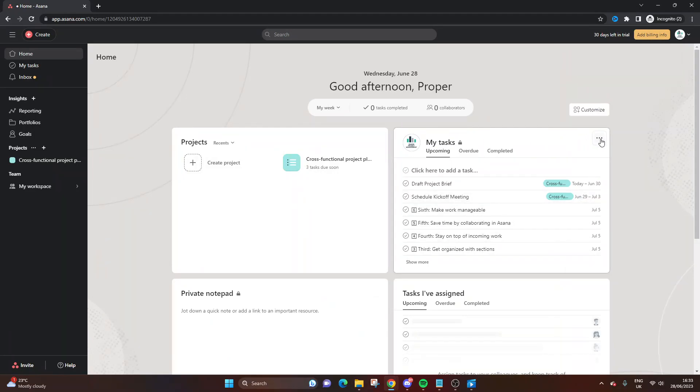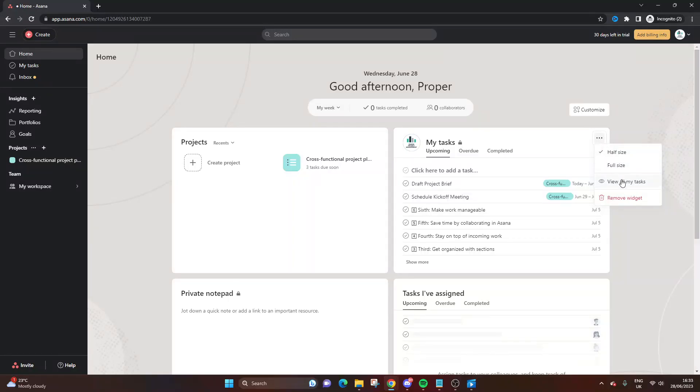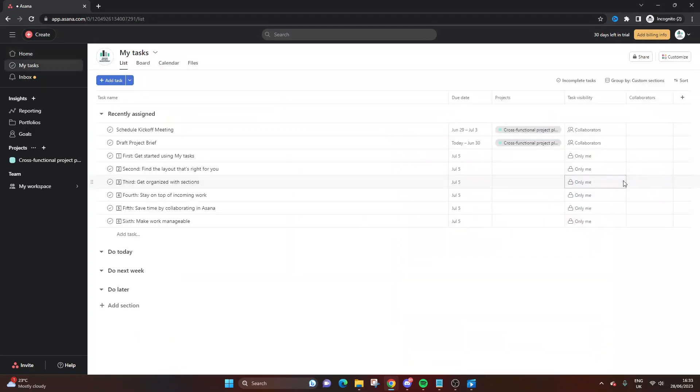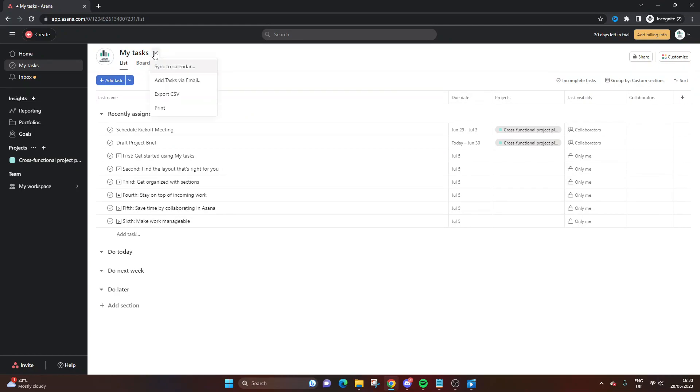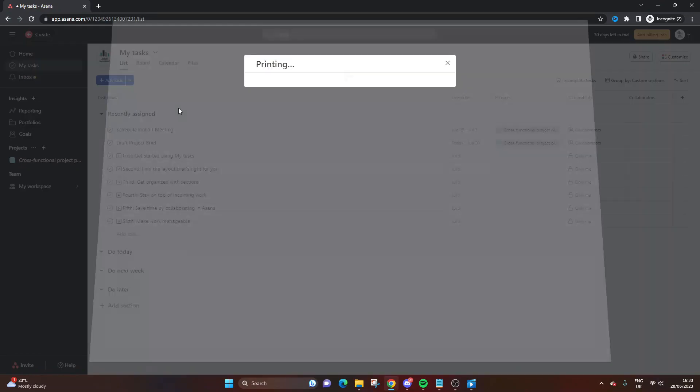From here, all you need to do is click the Actions button, which is the three dots, and then you want to click View All of My Tasks. From here, all you need to do is click the drop-down at the top called Actions and then click the Print button.